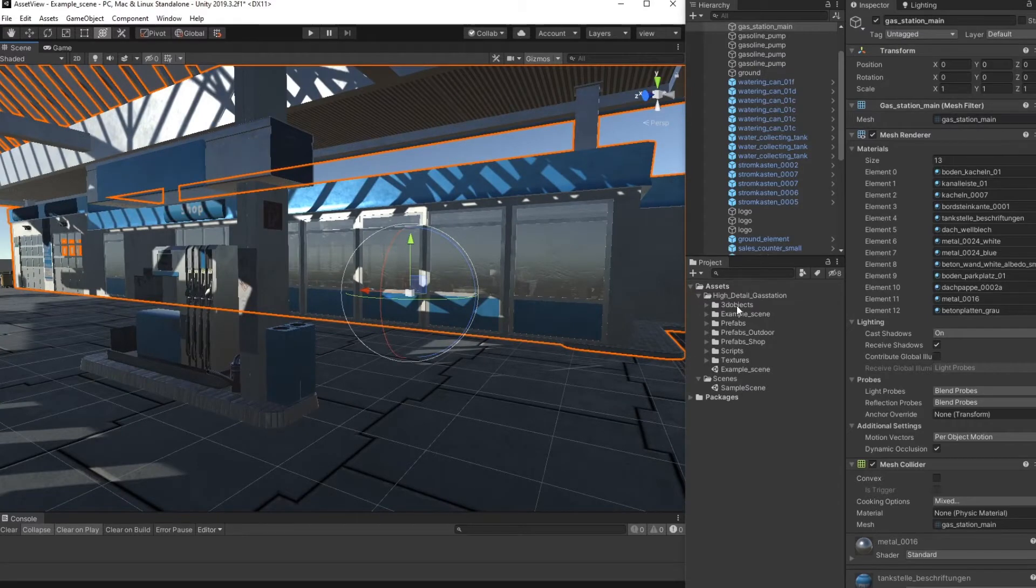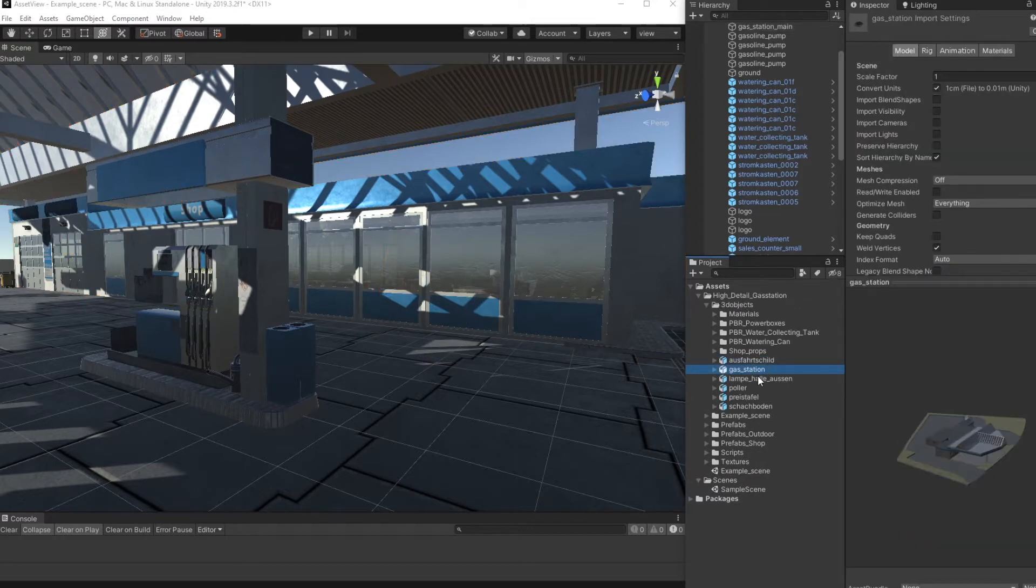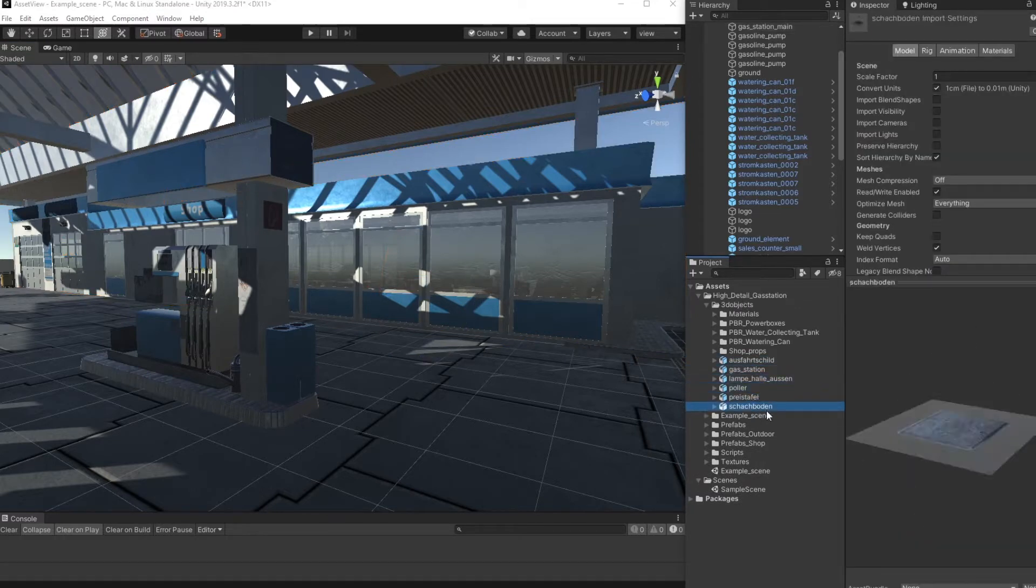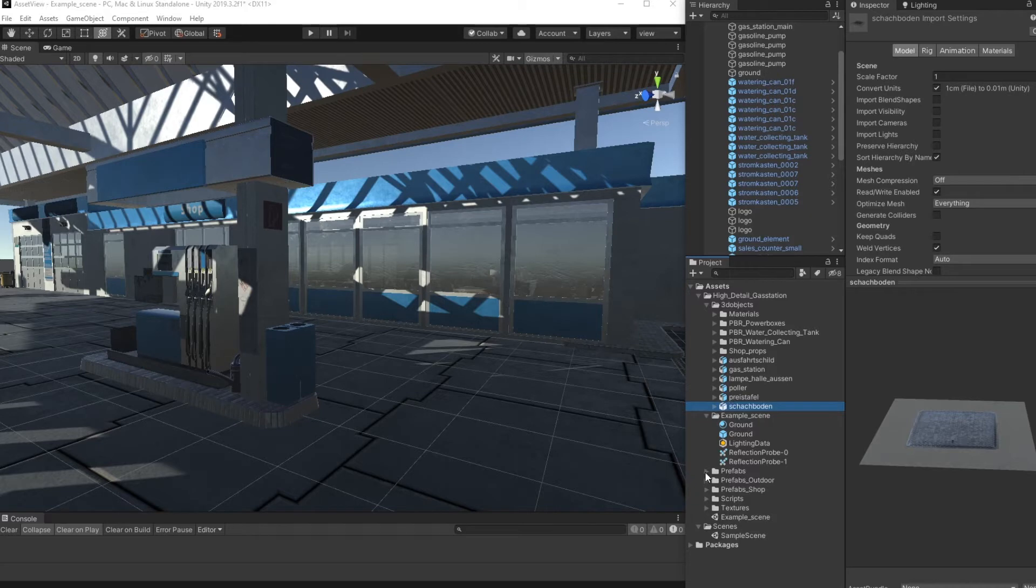We can have a simple look at the data structure. You can see in 3D objects you will find all the main parts. In the example scene you will find the reflection props we used for the example scene and the ground stuff.